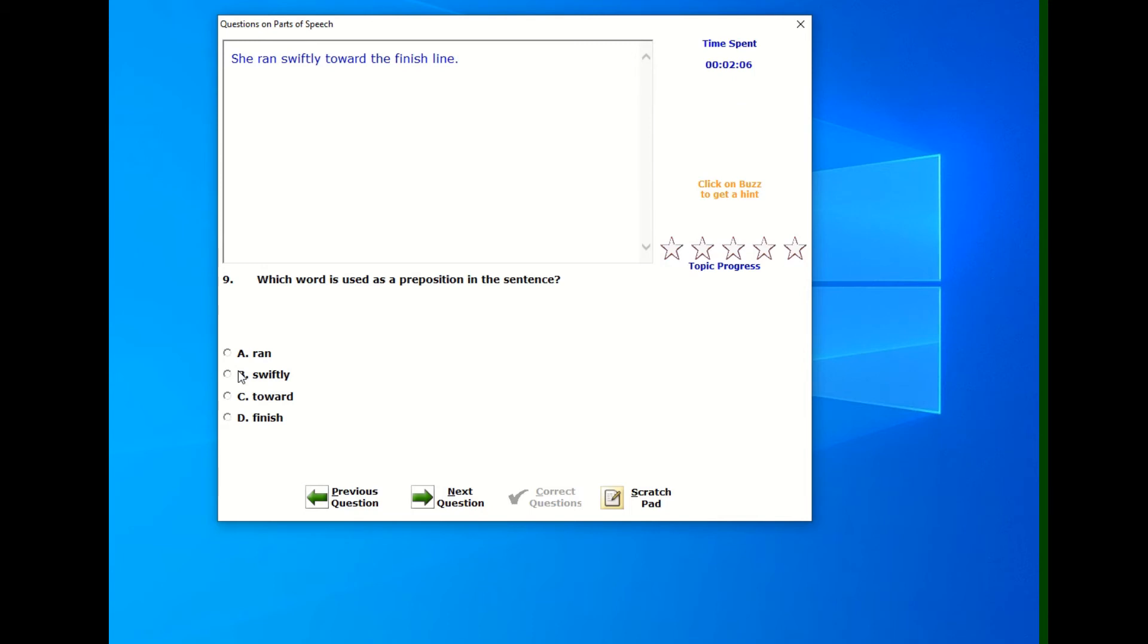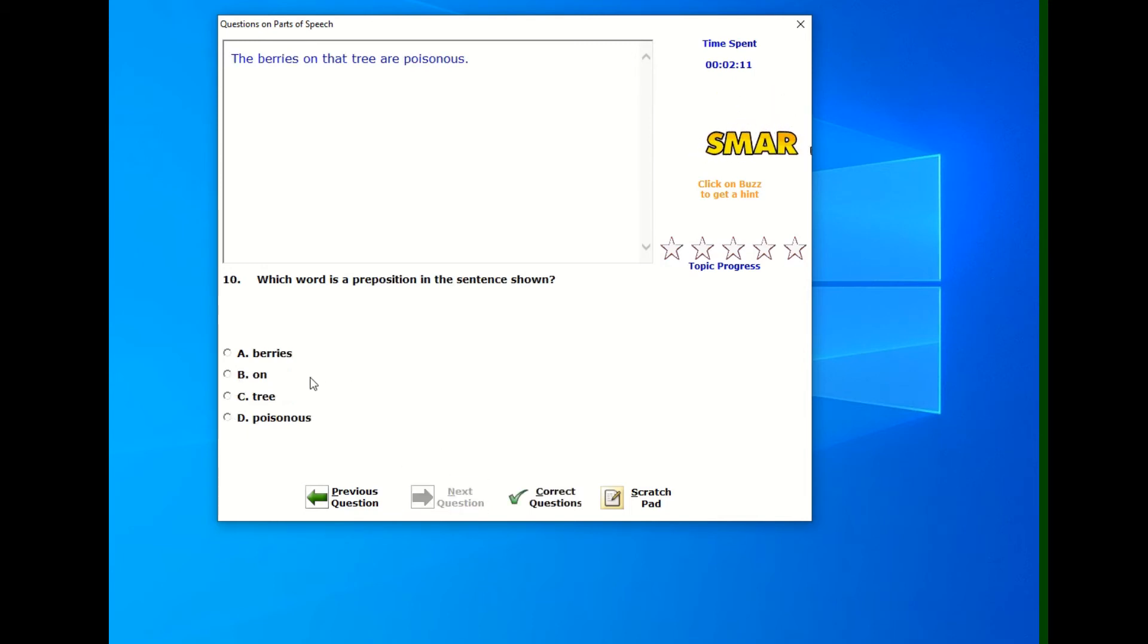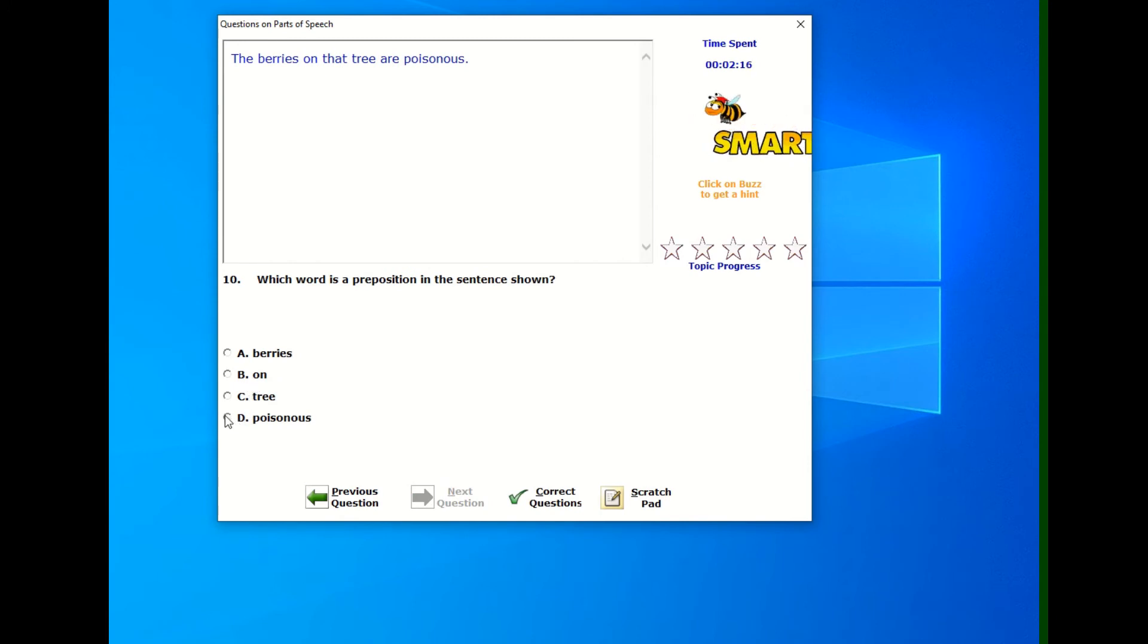And then this one, we'll get that one. We'll put that one wrong. Okay. Next question. All right. So now you see we have correct questions enabled because I'm on question 10.